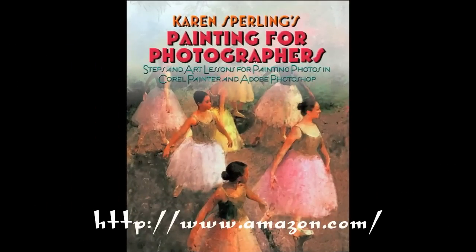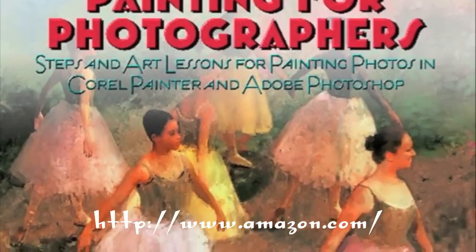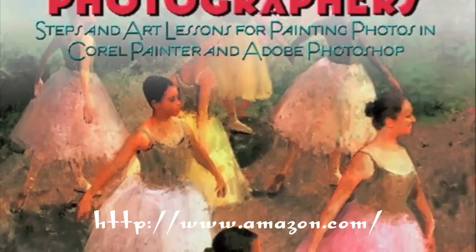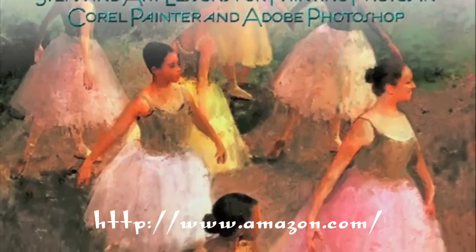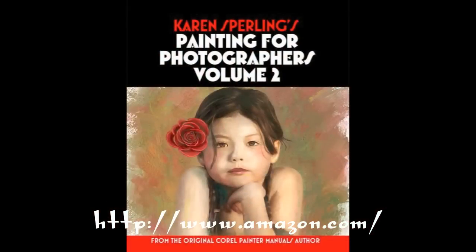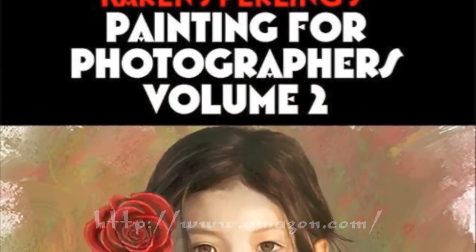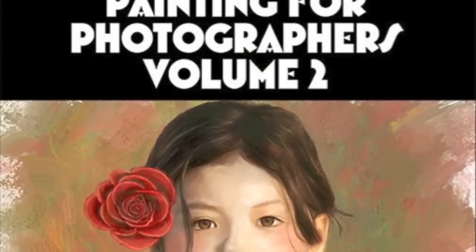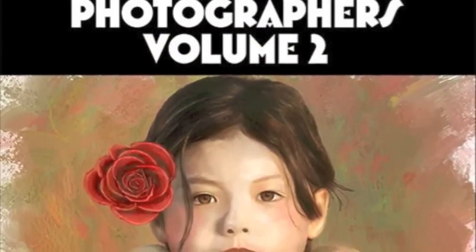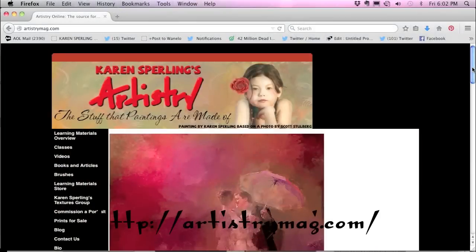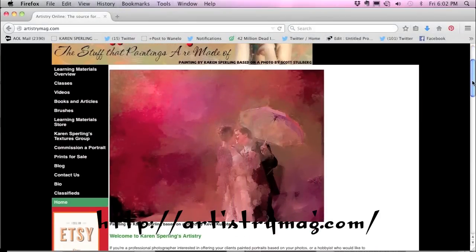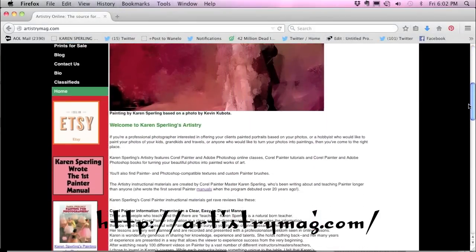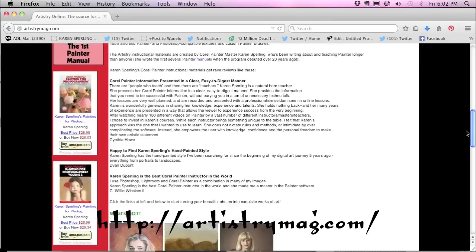You'll find information for editing Painter's brushes in both my Painting for Photographers books at Amazon. And by the way, though they were written for Painter 12, they're compatible with X3 and 2015 because the interface is the same. If you'd like to use brushes that have been edited for you, I offer plug-and-play brushes with all my Artistry online classes and in my bonus brush volumes, all available at my website artistrymag.com. Thanks for watching.